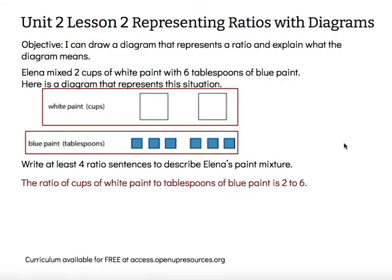For example, we can say the ratio of cups of white paint to tablespoons of blue paint is two to six. We said white paint first, so we listed two first. Blue paint was listed second in our sentence, so six goes with the blue paint and is listed second.